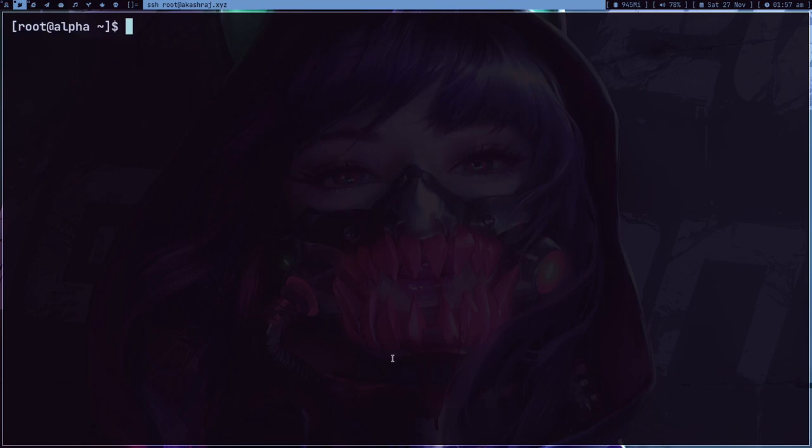This is not my server, this is my friend's server and we know each other's password. Here you can see that I can do whatever I want. So let me create some file here.